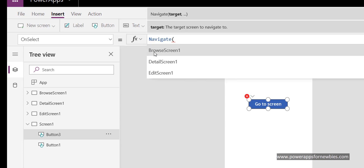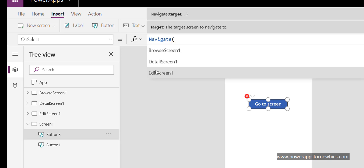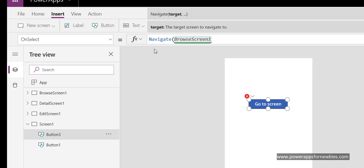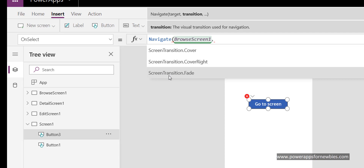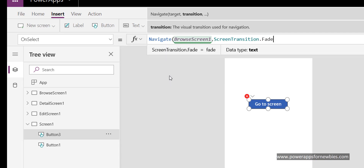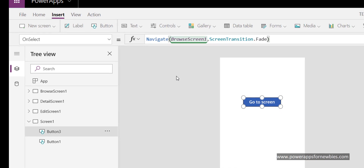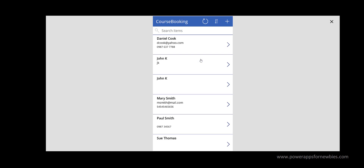It opens a bracket and now I can select one of my screens. I also have an option to put in a transition effect, so I'm going to put in a screen transition fade. Now if I run that screen and click the button, the OnSelect event fires and it takes me to that screen — the Navigate command has worked.